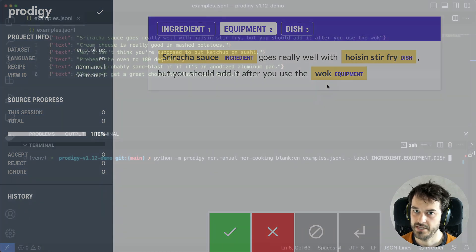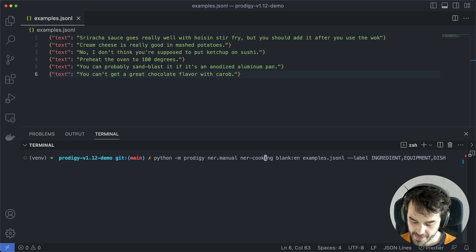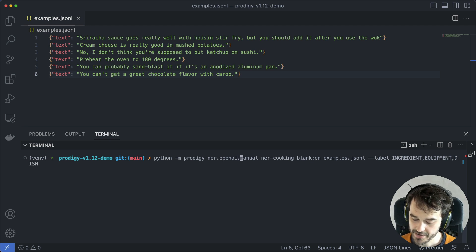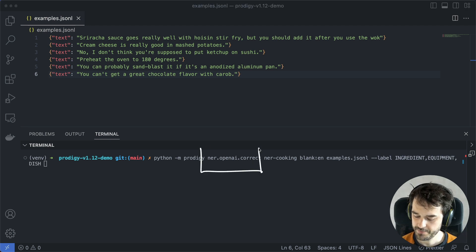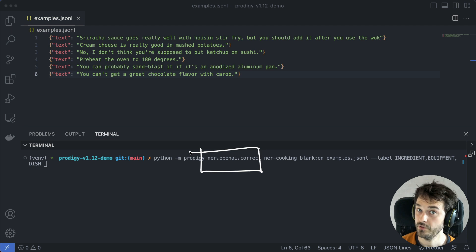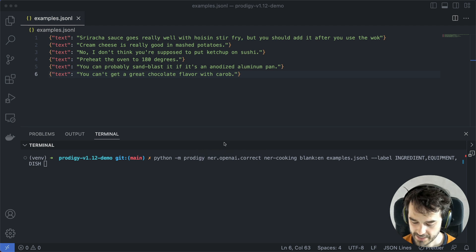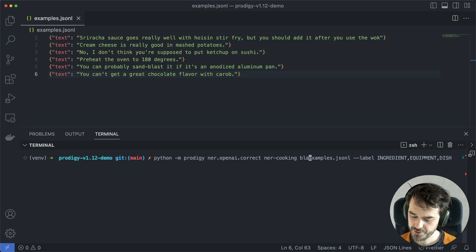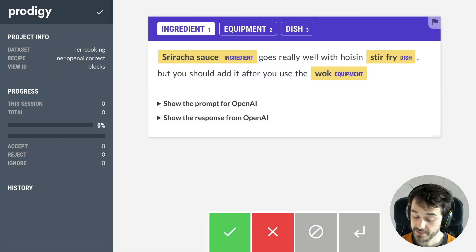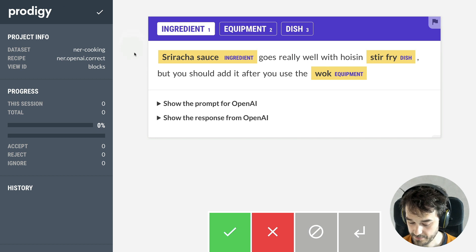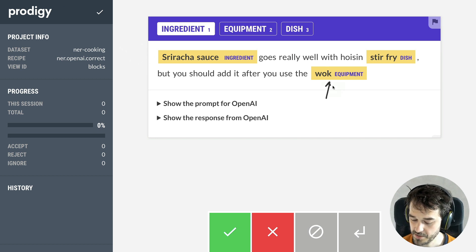Let me give a quick demo of that. What I'm going to do is keep the command the same — the only difference is that I'm now going to use the ner.openai.correct recipe. I'm also going to remove the blank spaCy model because this recipe doesn't need it. Let's run this. When I now refresh this interface, you'll notice that all of these entities come pre-highlighted.